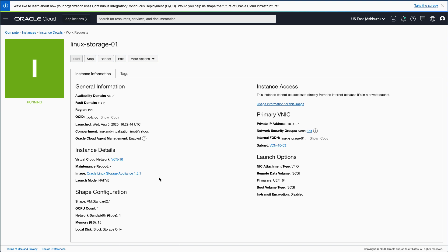In this video, we created an instance of the Oracle Linux Storage Appliance in Oracle Cloud Infrastructure. Thank you for watching and hope you enjoyed this video.